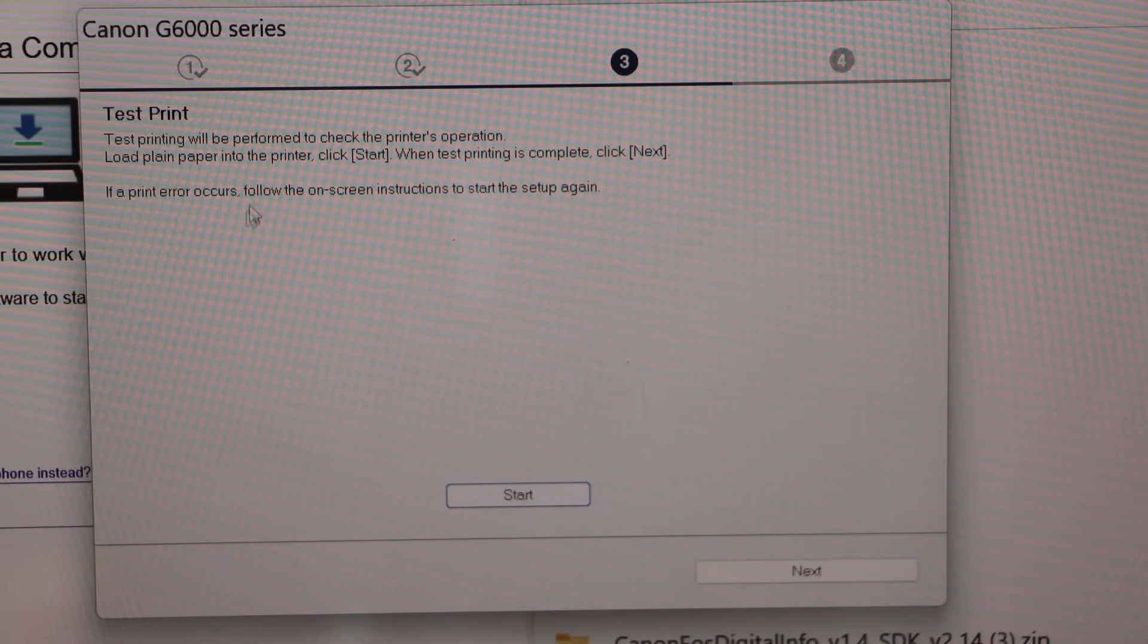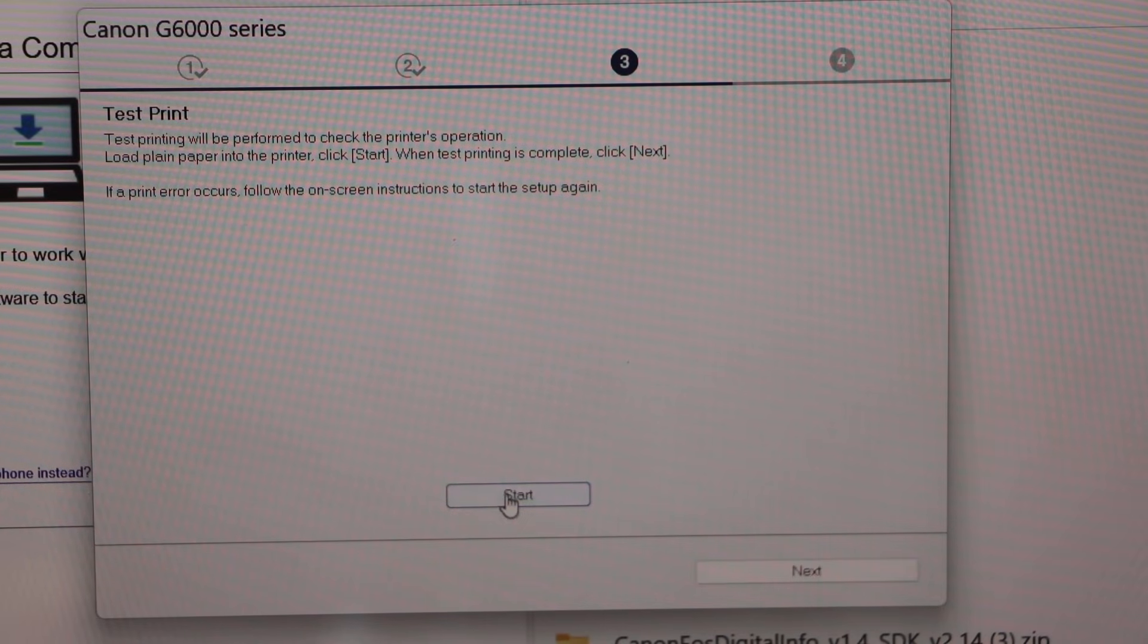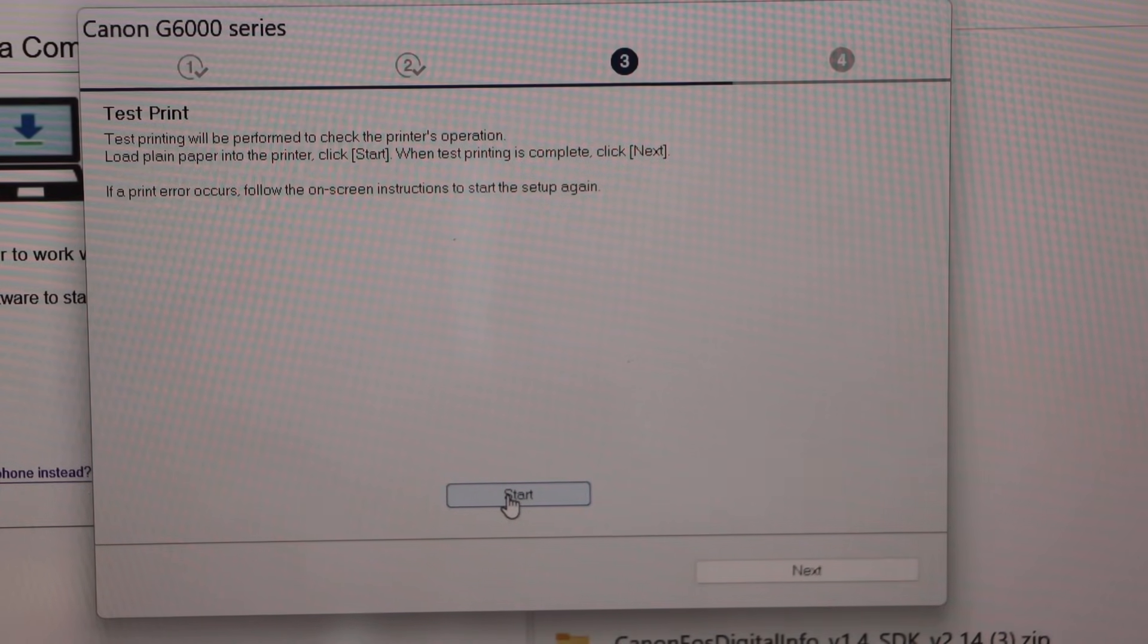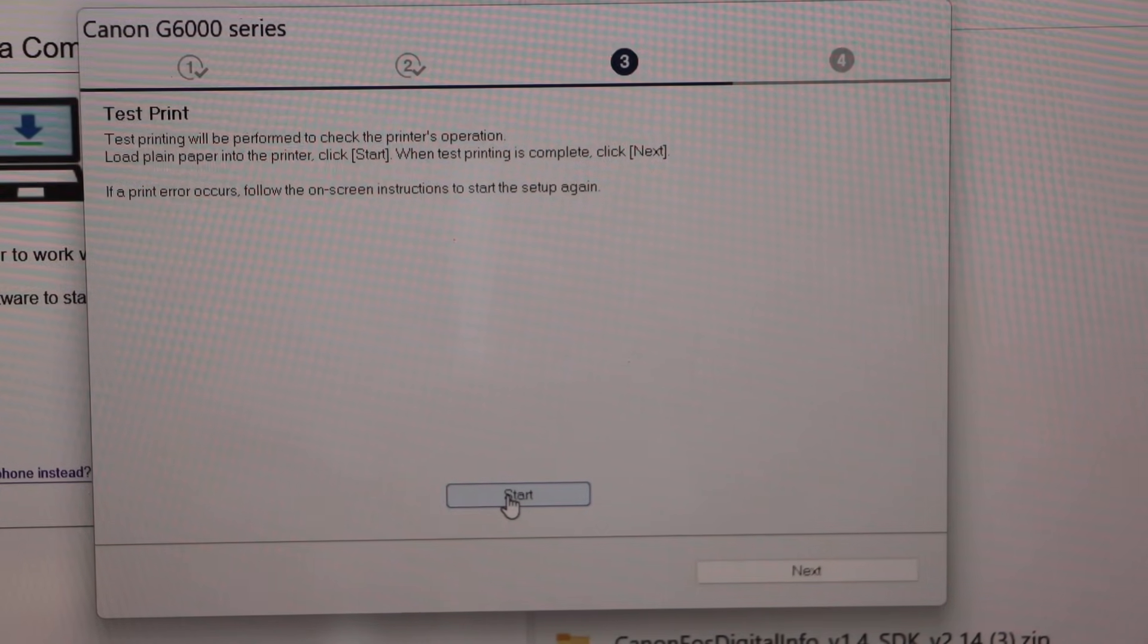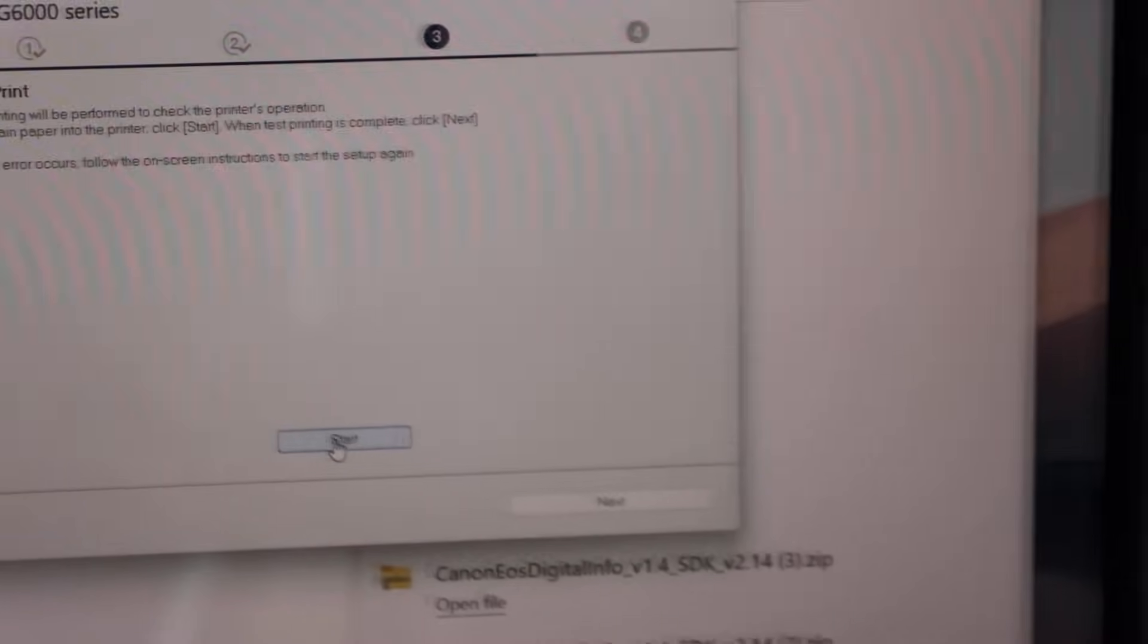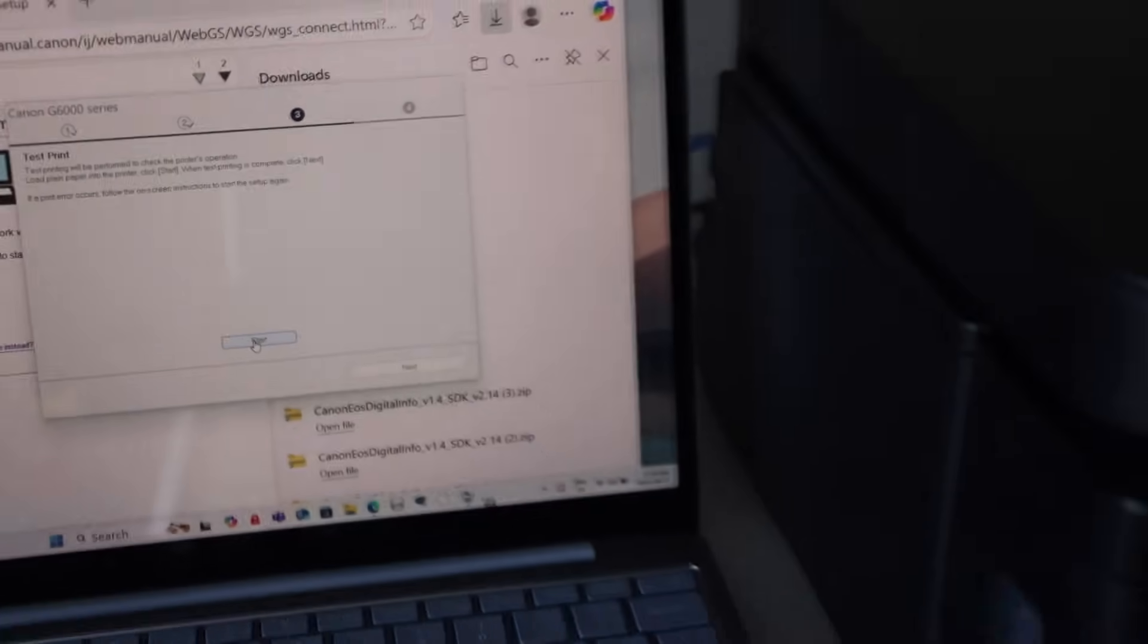On this page we can click on the test print to see if our printer is working, if it's connected properly or not.